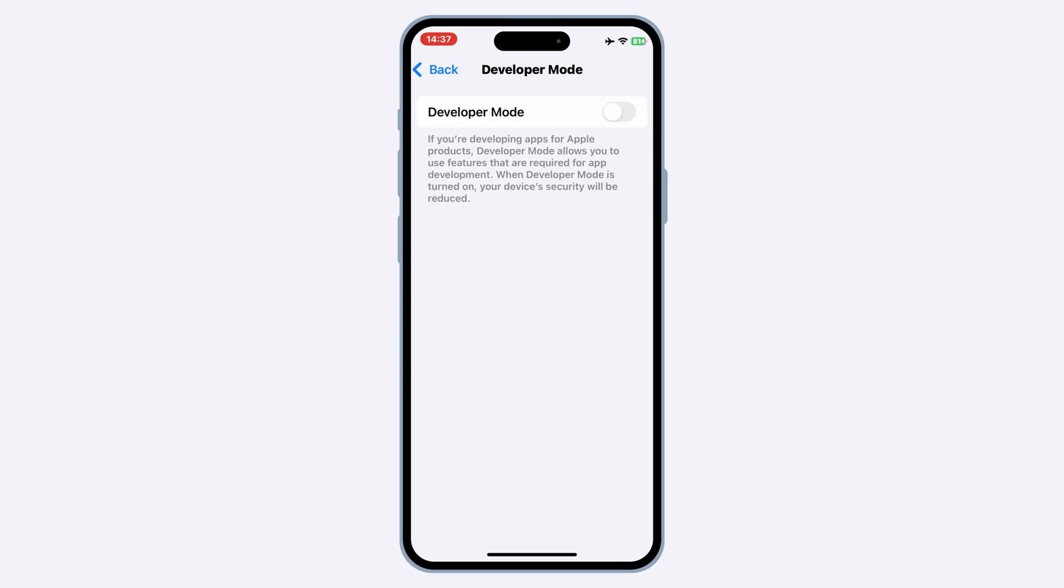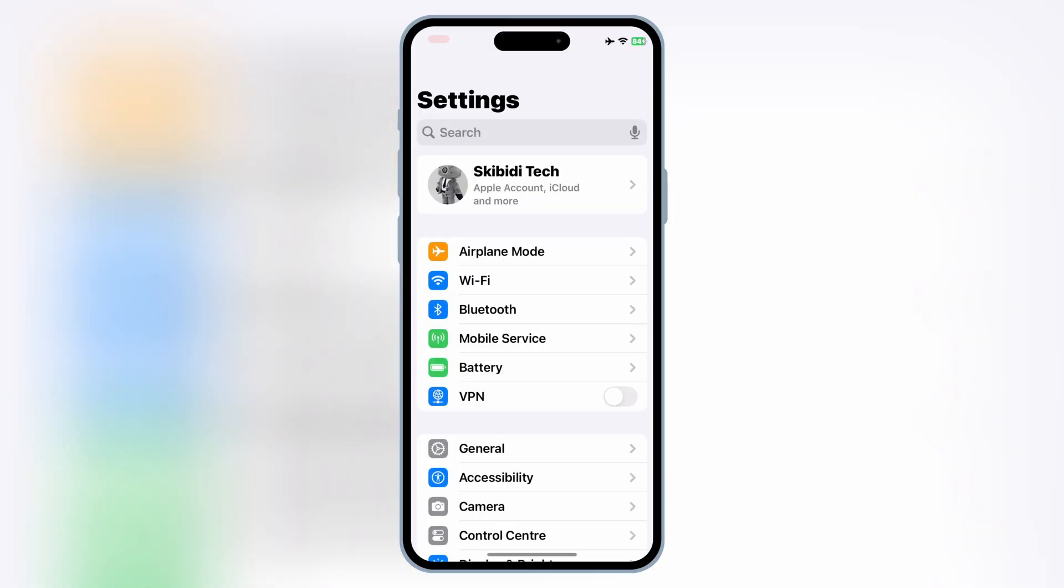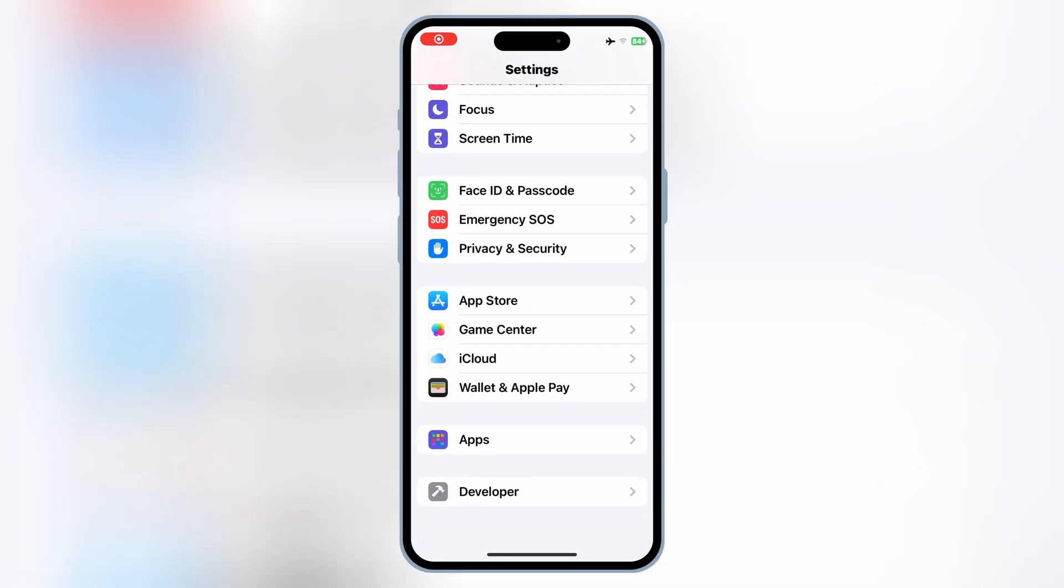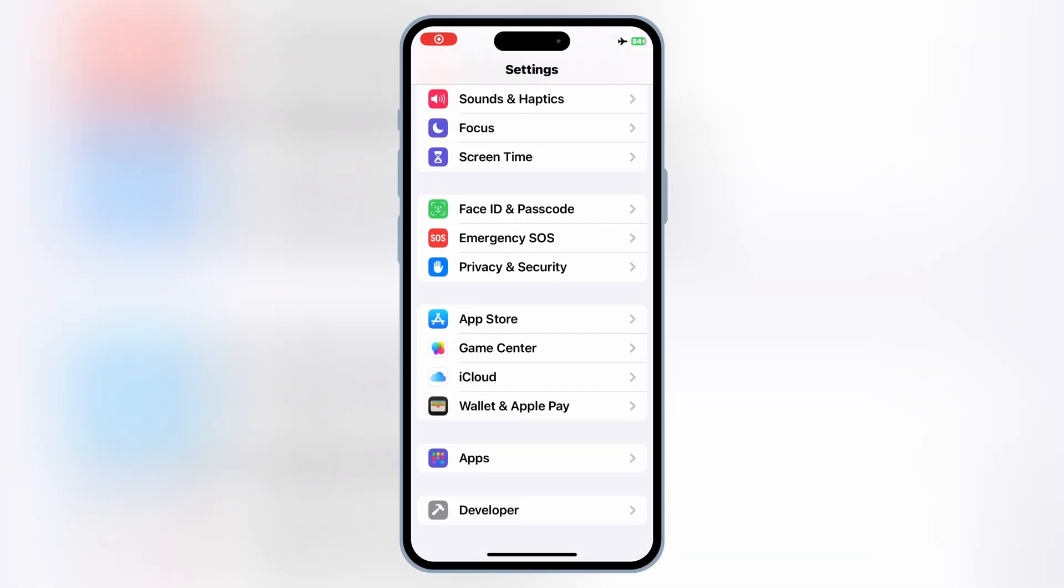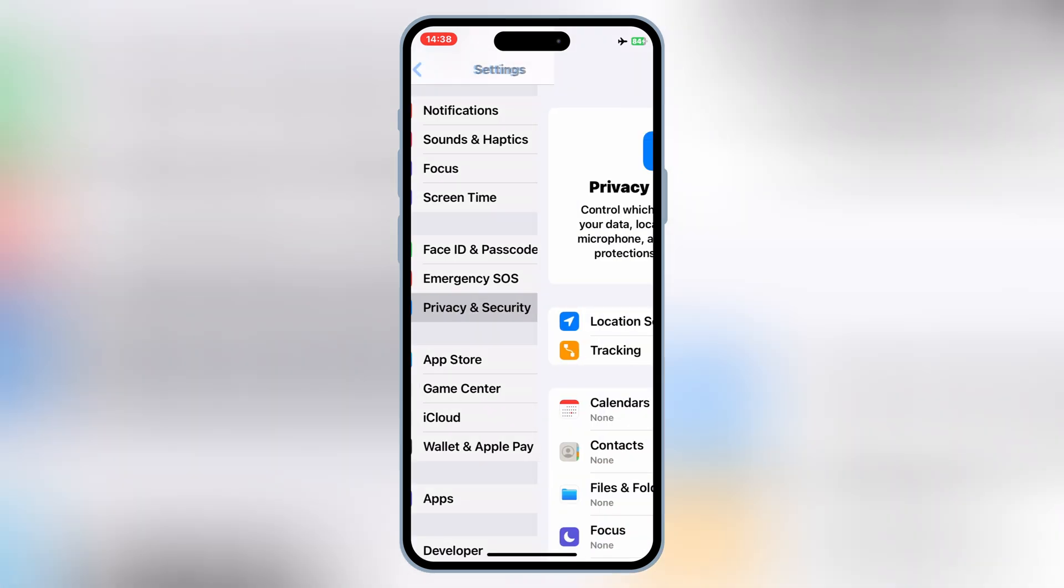Now simply turn it on and restart your device. And that's it, now you know how to enable Developer Mode on your iPhone, even if it wasn't showing before.